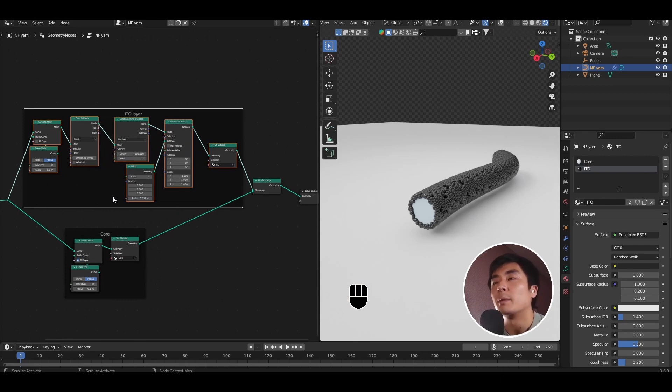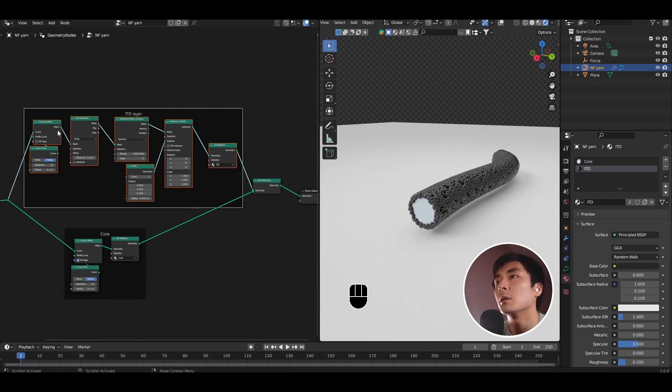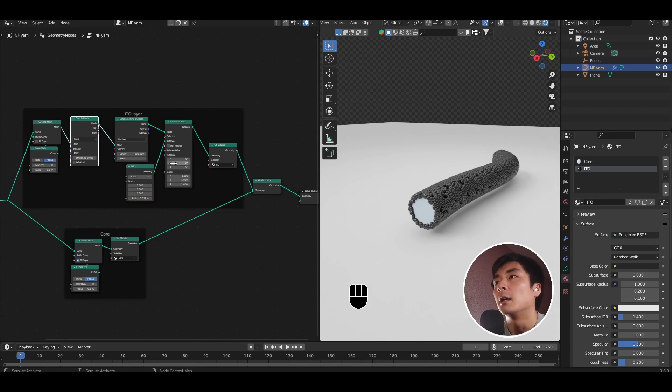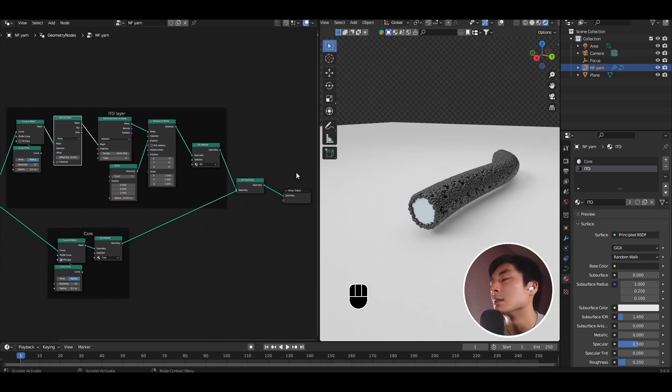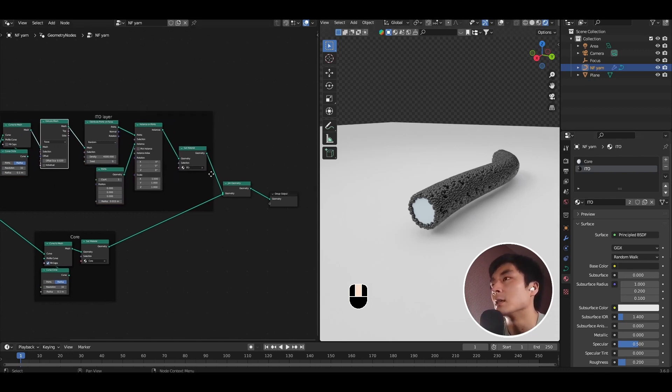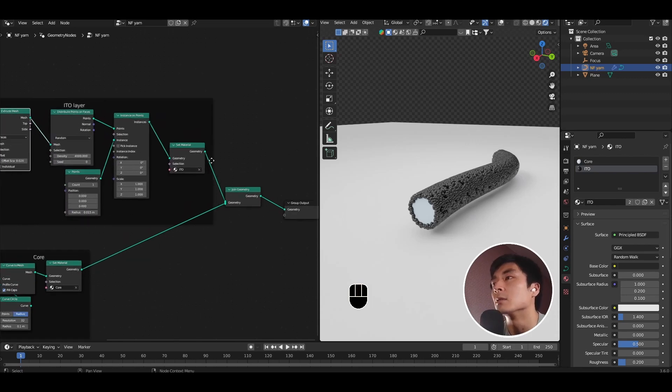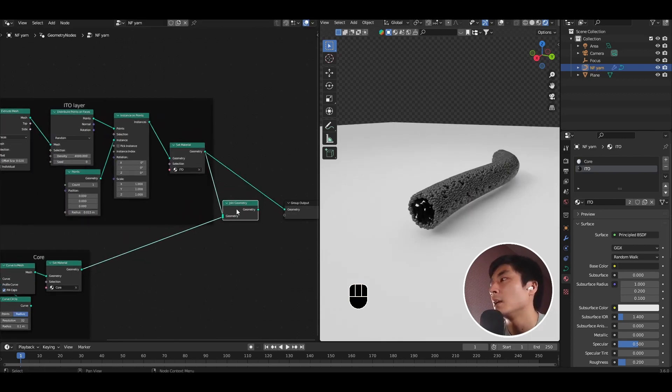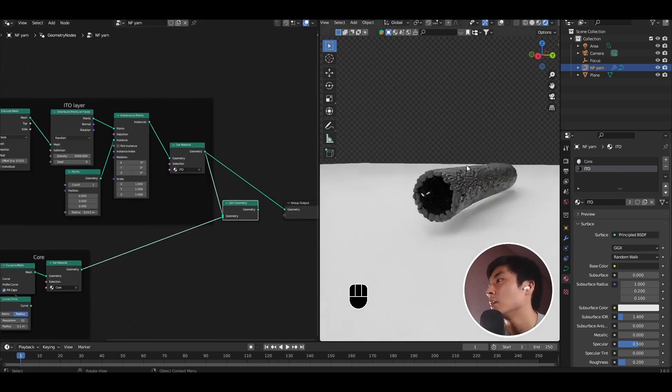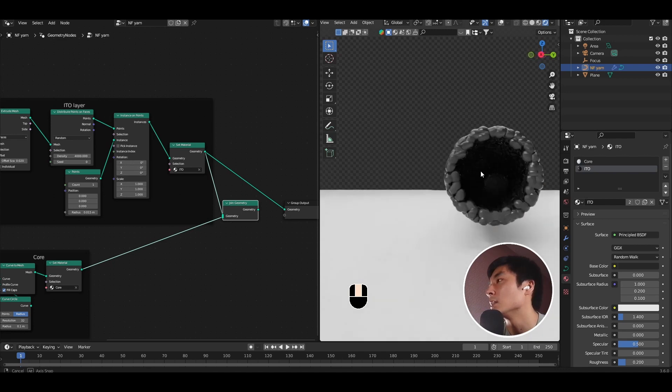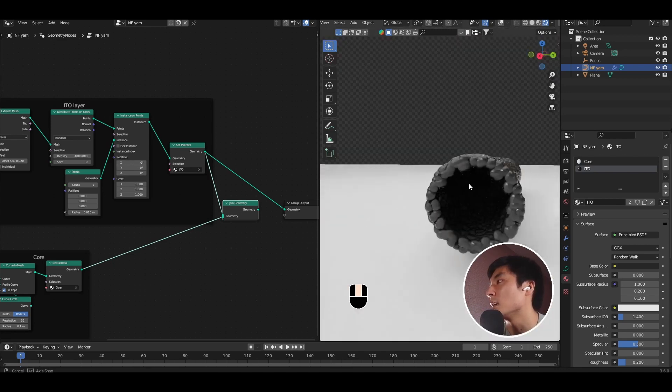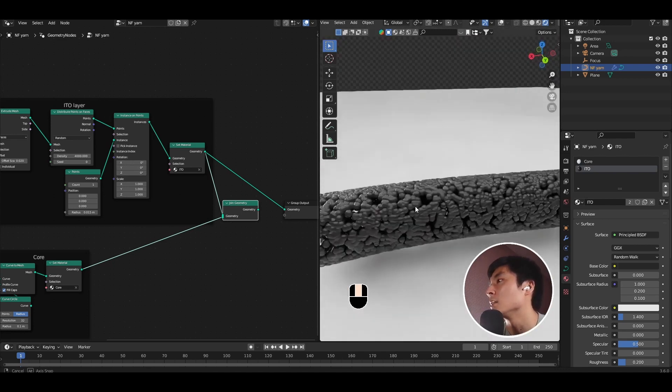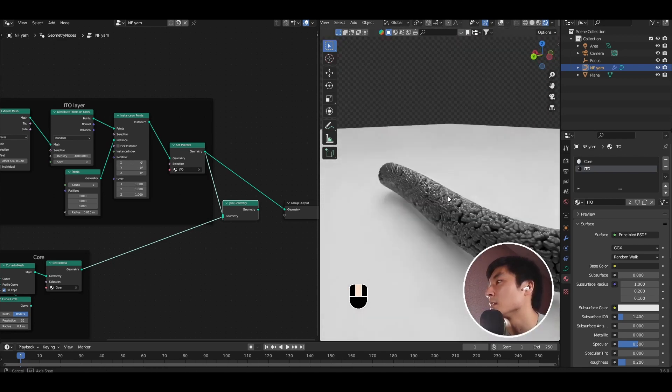With the upper branch, we've basically taken that bezier curve, but instead of making a solid cylinder, we've created a hollow cylinder. And then we've used the faces of that hollow cylinder to instance a bunch of points to create our ITO particles. So if I just have a look at the upper layer on its own, you'll see that all it is is just a hollow cylinder of particles.